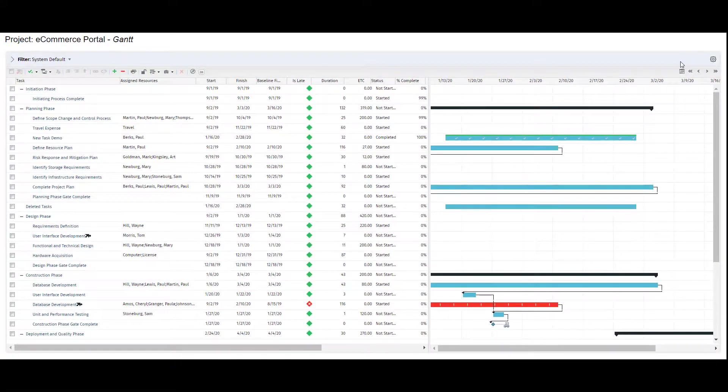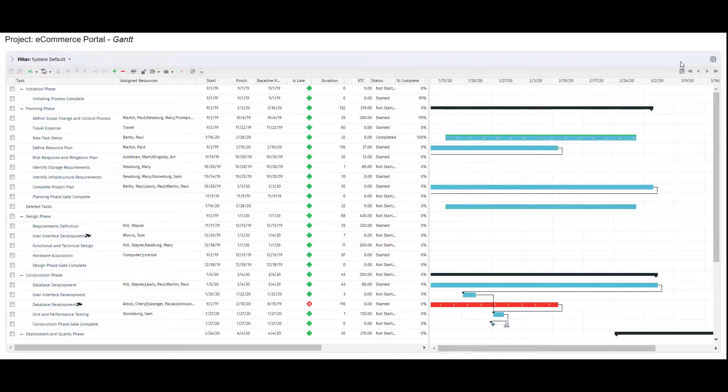The Gantt view offers a lot of additional functionality that we won't get to in this video, but you can reach out to your windmill contact to learn more.